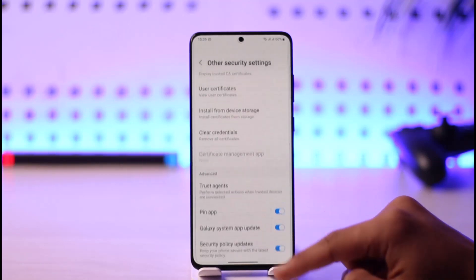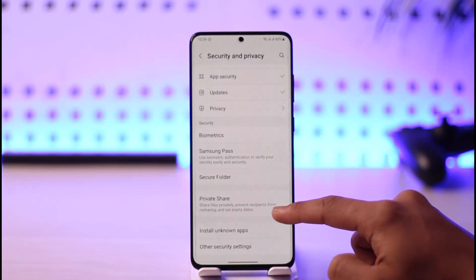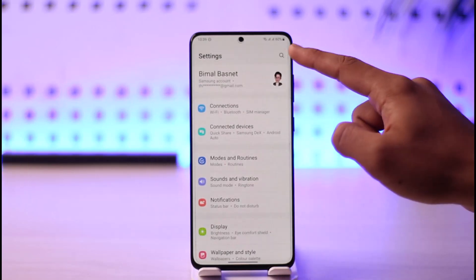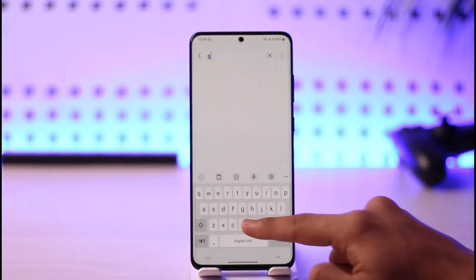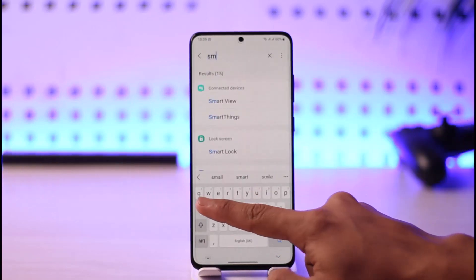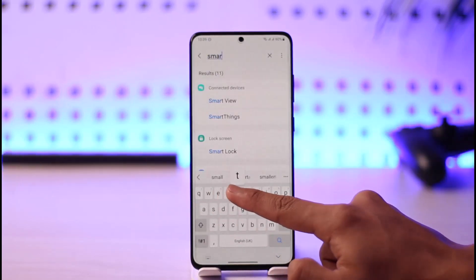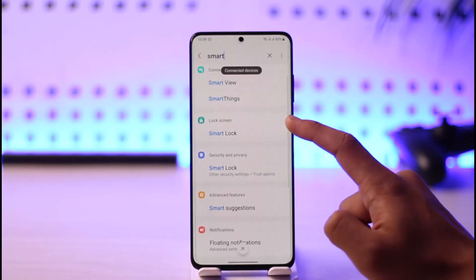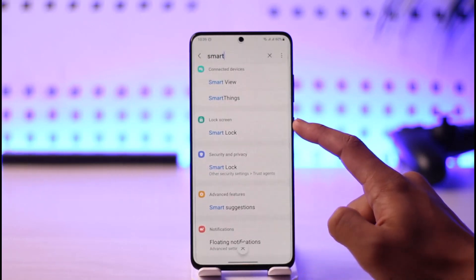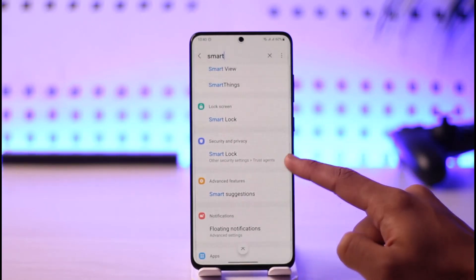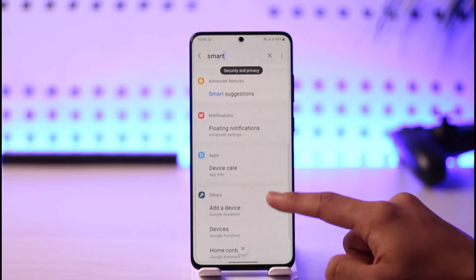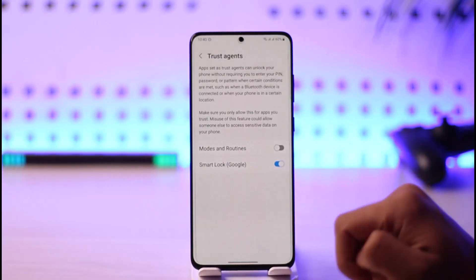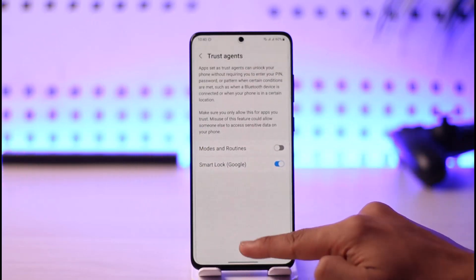In case you don't find this option because the interface is different, when you come to the Settings app you also have a search bar. In the search bar you can simply type in anything related to Smart Lock — for example, 'Smart Lock' or 'Smart Lock on Security and Privacy' — tap on it, find it, and then turn it off permanently.